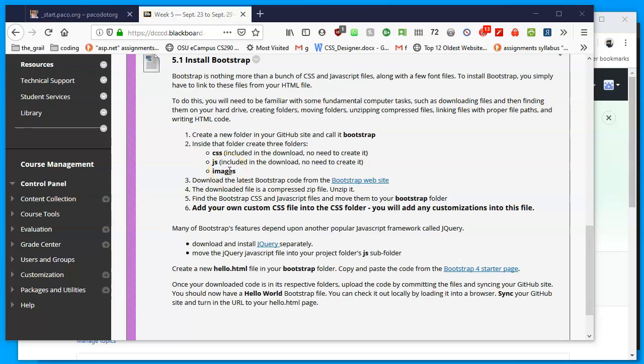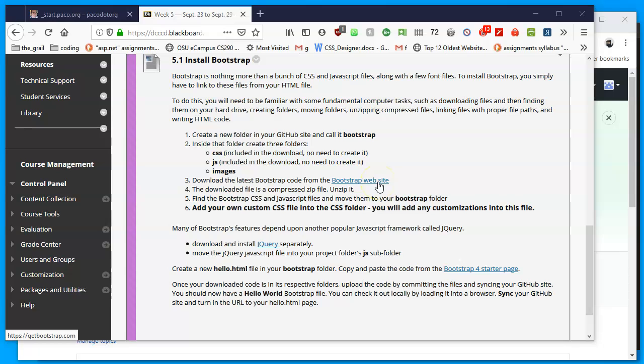So the first thing we will do is visit the Bootstrap website. I have a link for it here, it's getbootstrap.com. We're going to be downloading a zip file, unzipping it, and then we're going to move it to a new folder that we're going to be creating.